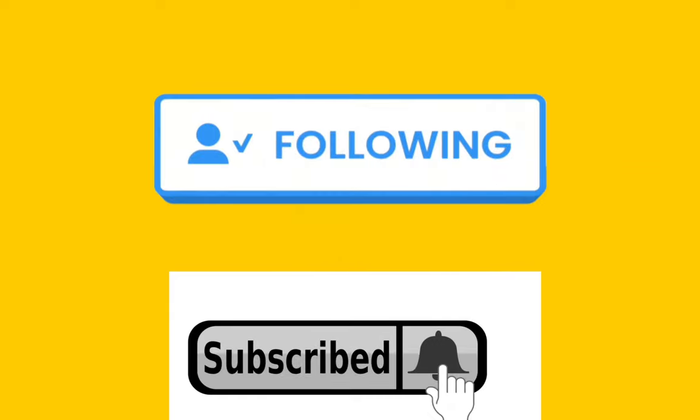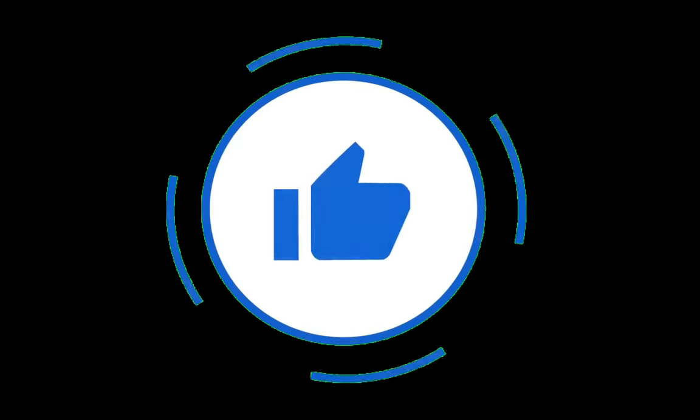So follow and subscribe for more AI videos. Hit like and share—it motivates me. Thank you.